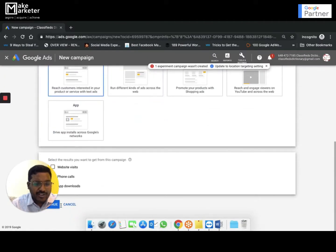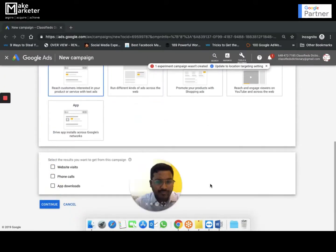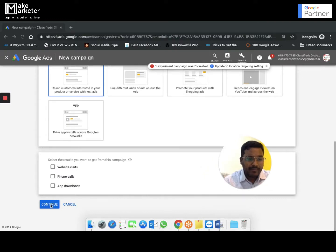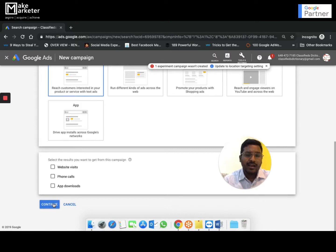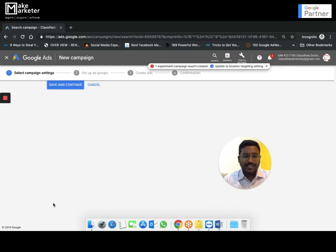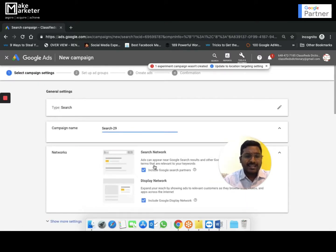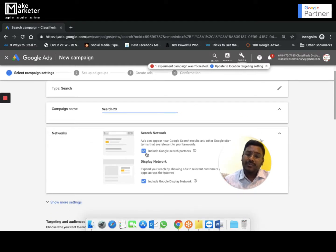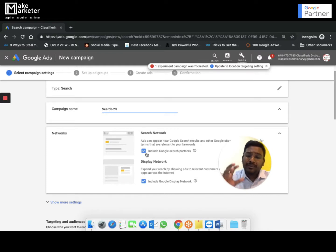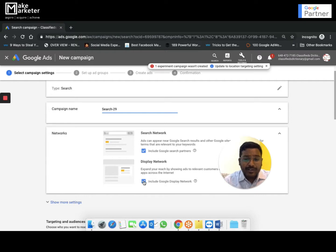When I select the search network campaign — I'll teach you how to create campaigns in future videos — you'll see an option: 'Include search partners.' Google has partnered with various other search engines, and if you keep this option enabled, your ad will appear on Google and on those search partners as well.